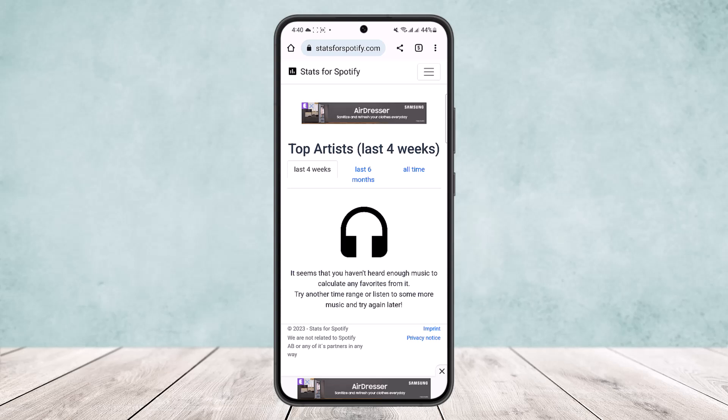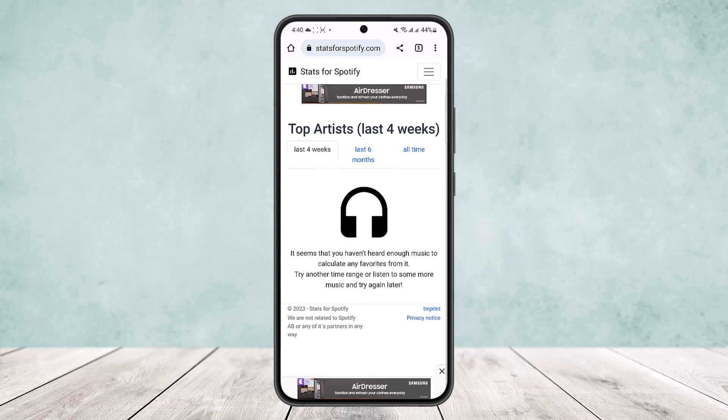Or all time. Now I don't listen to much music on Spotify so it's not showing up here, but if you do listen to much music on Spotify, you'll be able to find your top artists here. So this way you can find top artists on Spotify — hope this helped you.